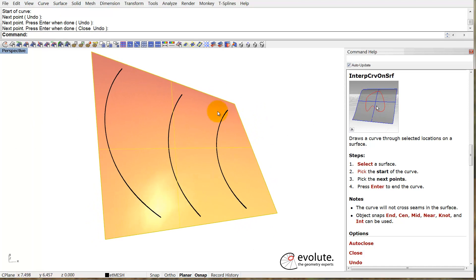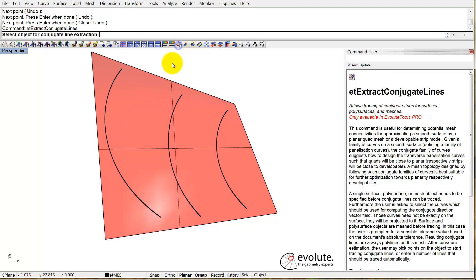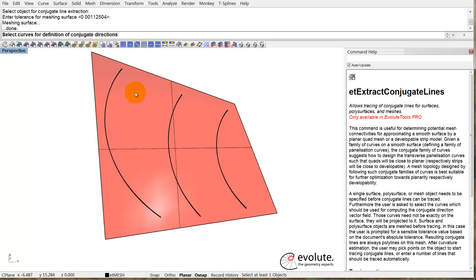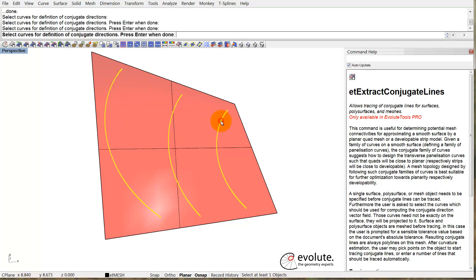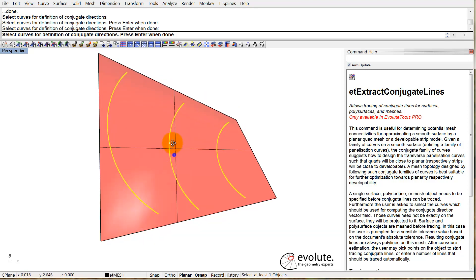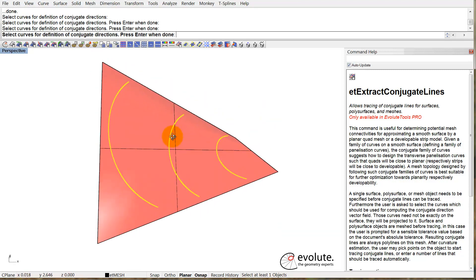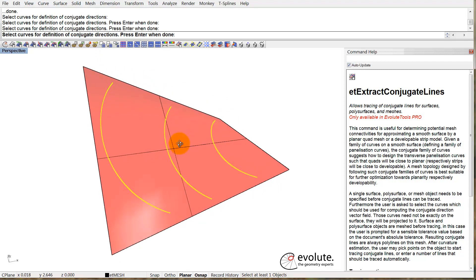Now in order to get the conjugate direction, we have to use ET Extract Conjugate Lines. Select the surface, and we have to pick the curves. The cool thing about the curves: first you can pick as many as you want, and second, they don't necessarily have to be on your surface. They can be quite a distance away.